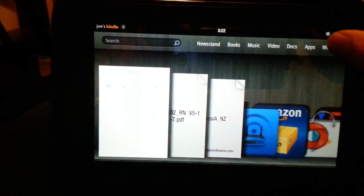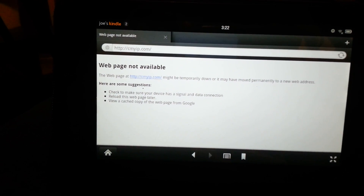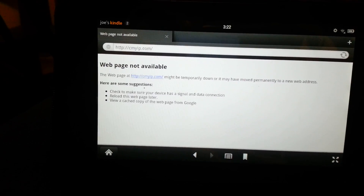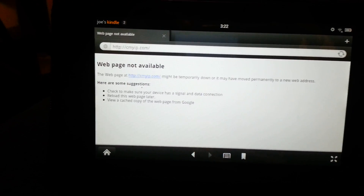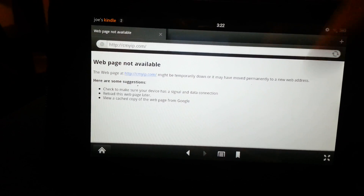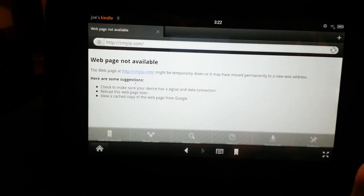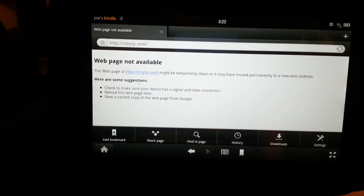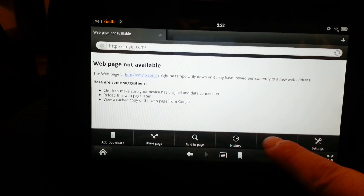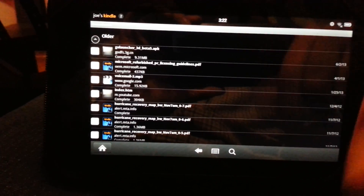So if you want to access stuff you've downloaded from a website, first you're going to have to launch the browser. I don't have Wi-Fi connected right now, but that's not a problem since we're only accessing files already on the device. Click on the paper-looking icon at the bottom, a new tab will pop up, and then click on Downloads.